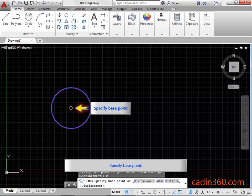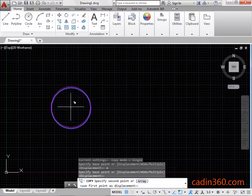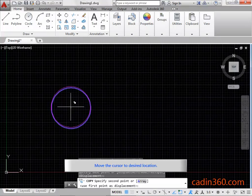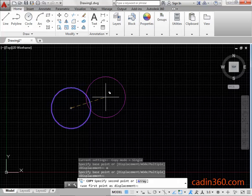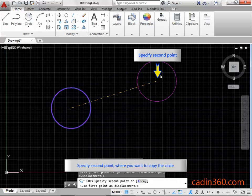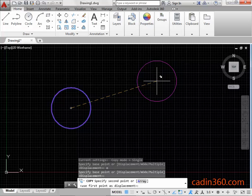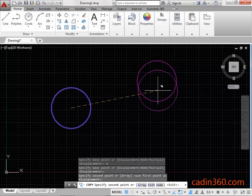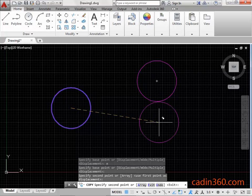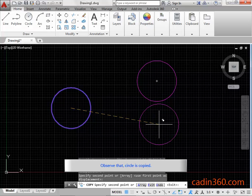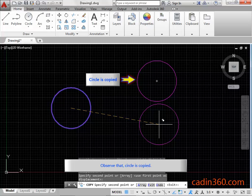Specify base point. Move the cursor to desired location. Specify second point where you want to copy the circle. Observe that circle is copied.